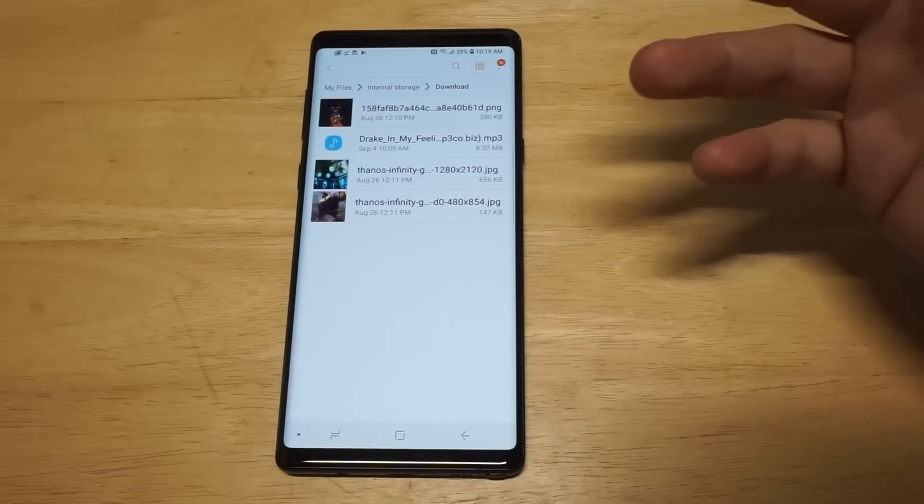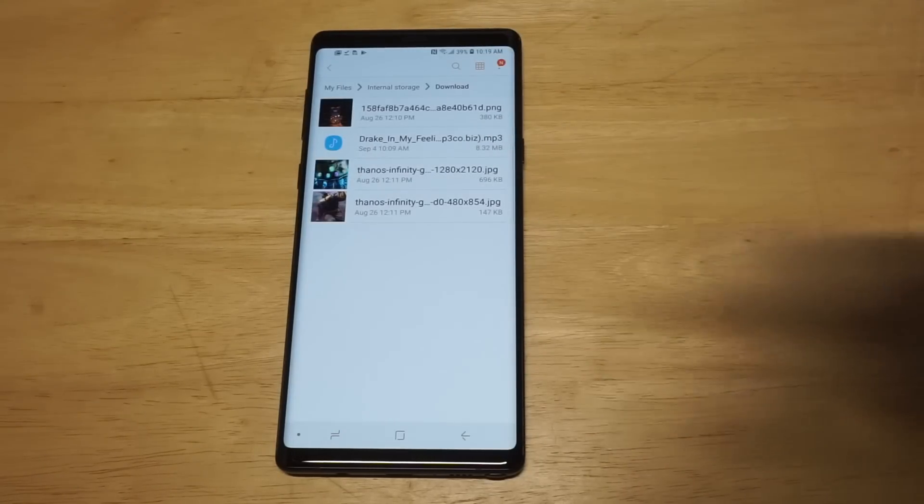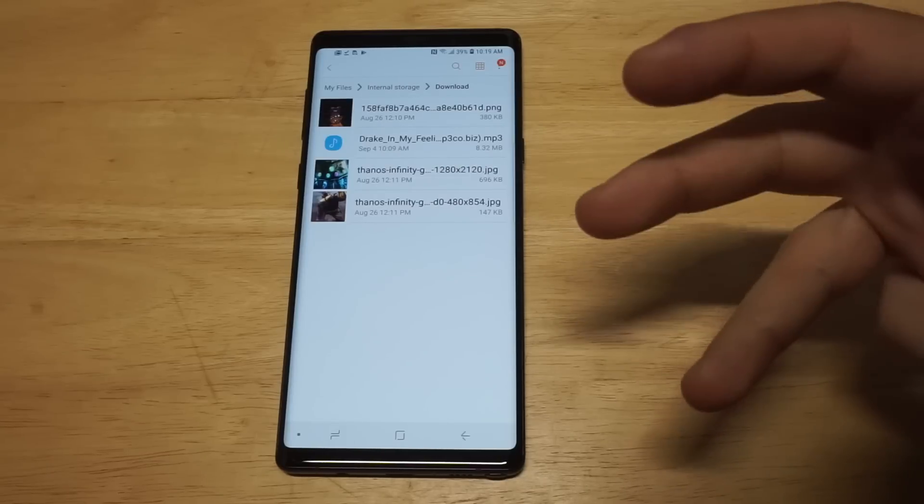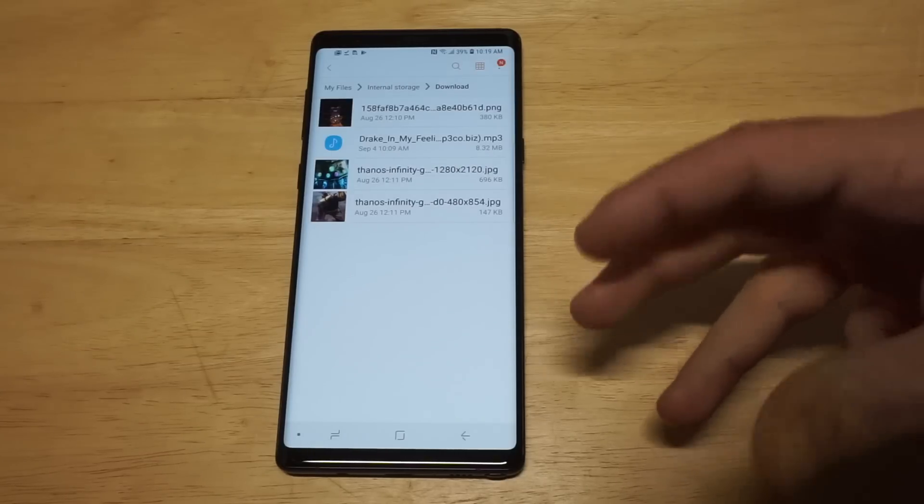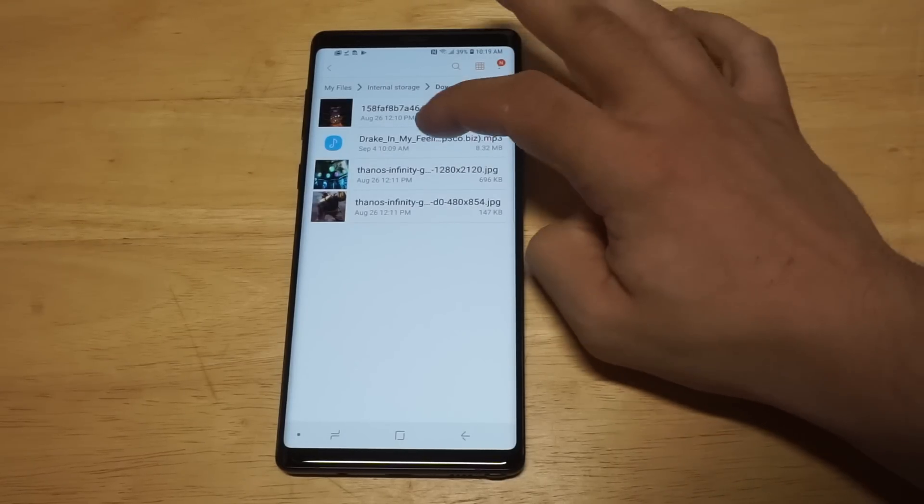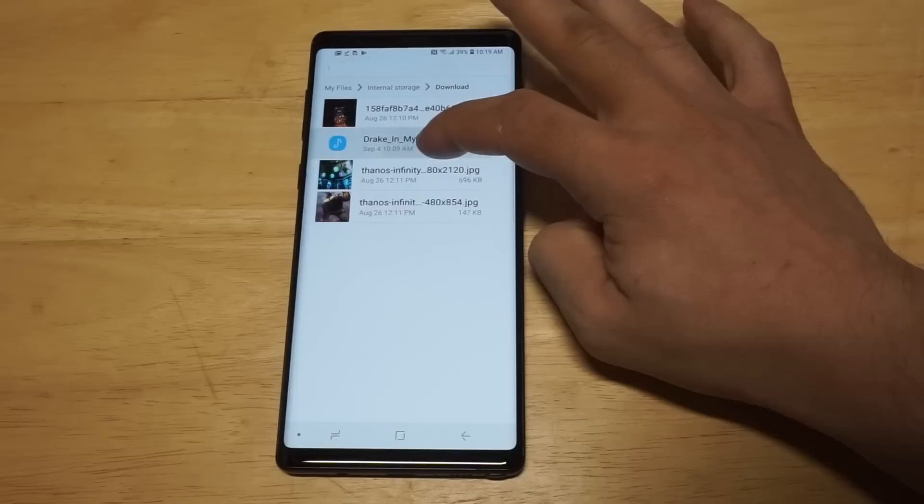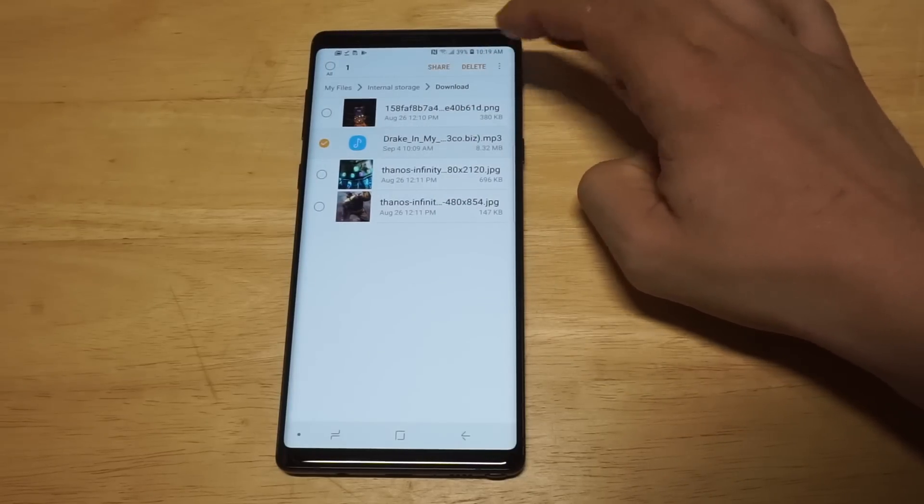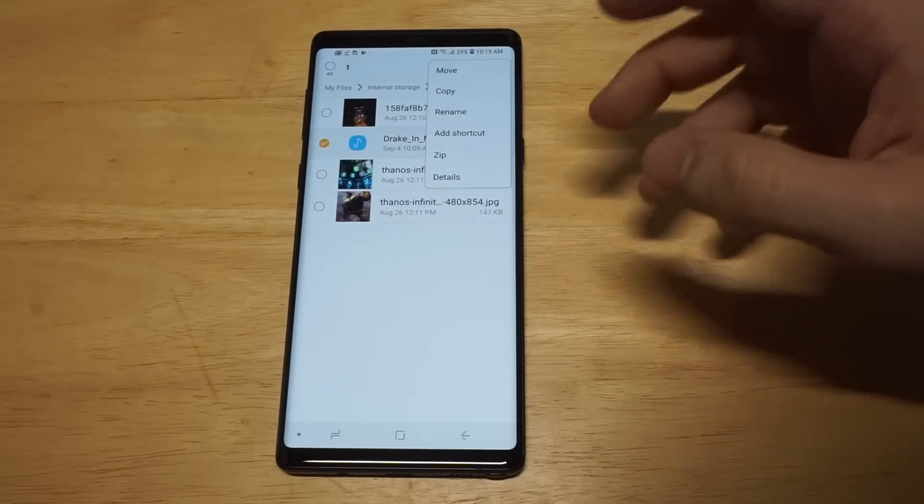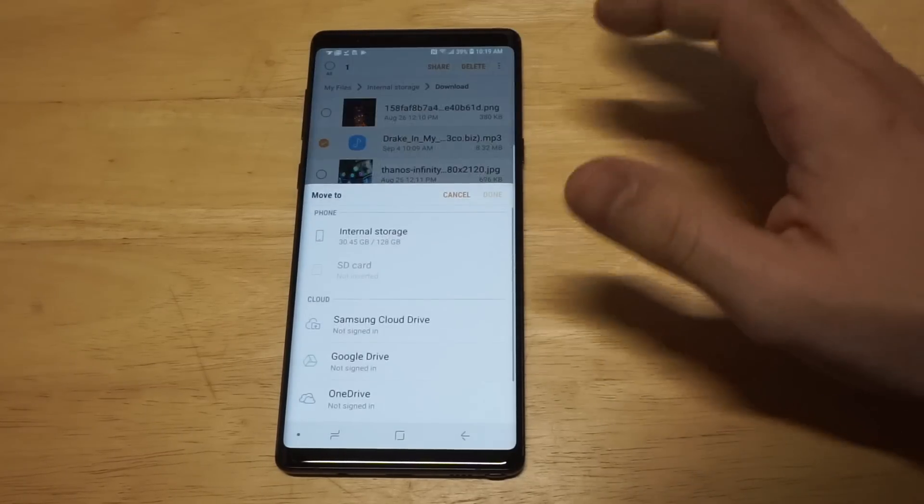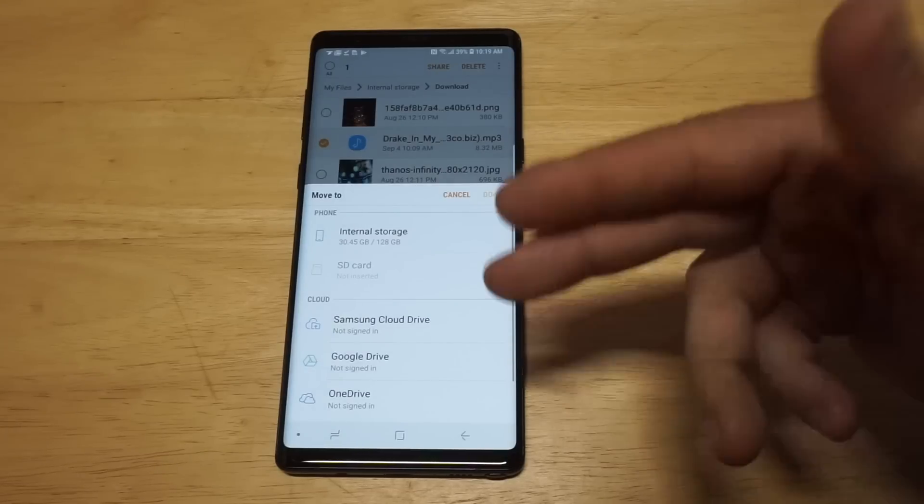We want to move this song into our notification sound folder. So check this out. What you want to do is hold down on it and then you want to click this little three dot icon. You want to click move in the top right hand corner.